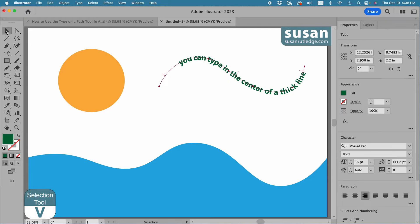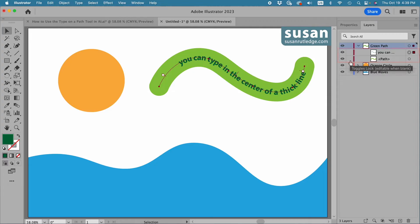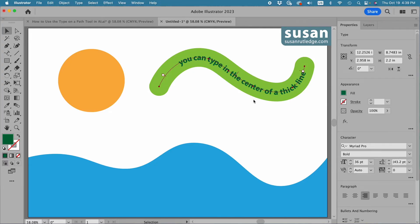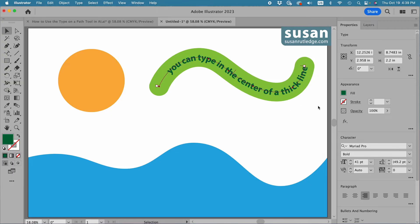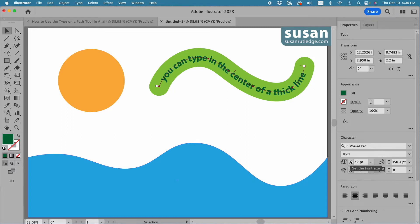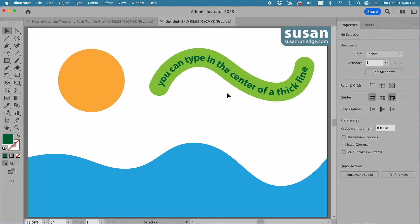I'll get the selection tool — keyboard shortcut V — and move over to the layers panel. I'll unhide our green squiggly line and unlock that layer, then move back to the properties panel. I want this text to fill the line, so I'll increase the size, move the left text margin all the way to the left and the right text margin all the way to the right, then align the text to center. I'll increase the size a little more and leave it there — and that's how you work with an open path.